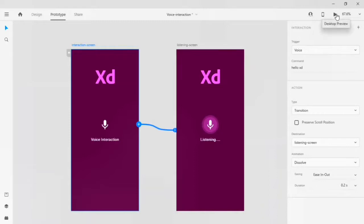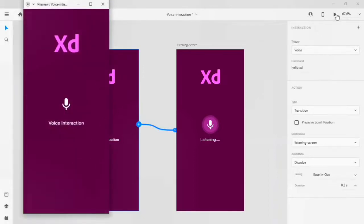If you look at the top right you will find a play button which previews your prototype — let's click on it. Here is your preview mode of the prototype. To activate the voice command interaction you have to press the space key on the keyboard. Let's do that and give the command 'hello XD'. Our voice interaction is now working on the Adobe XD prototype.